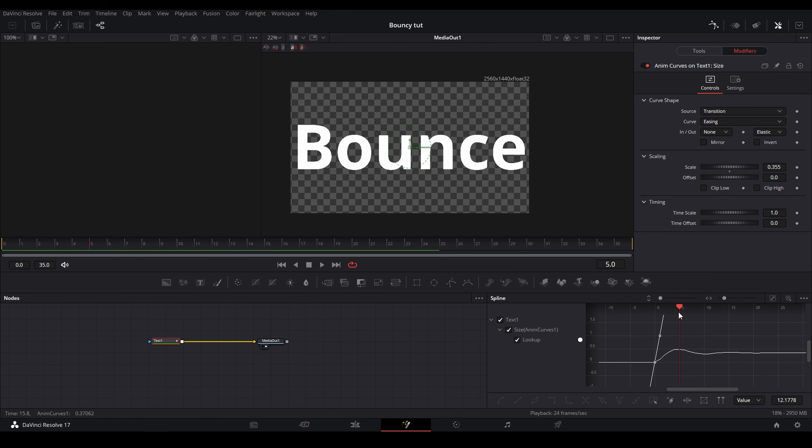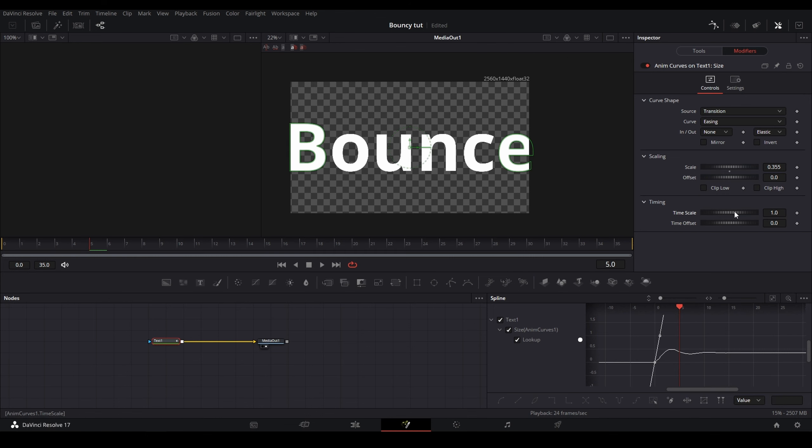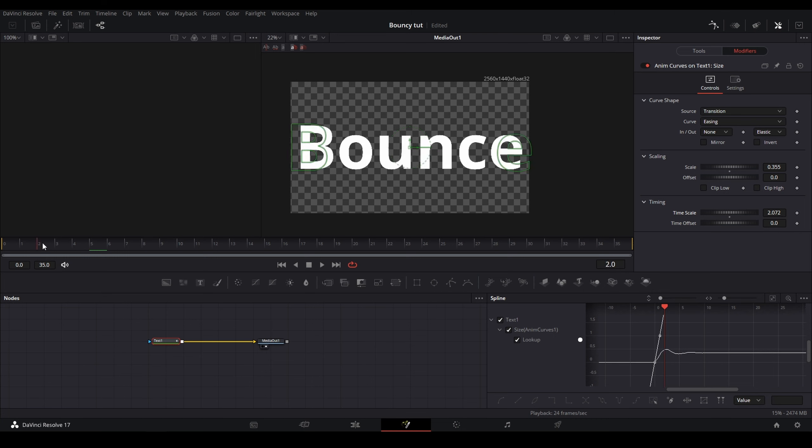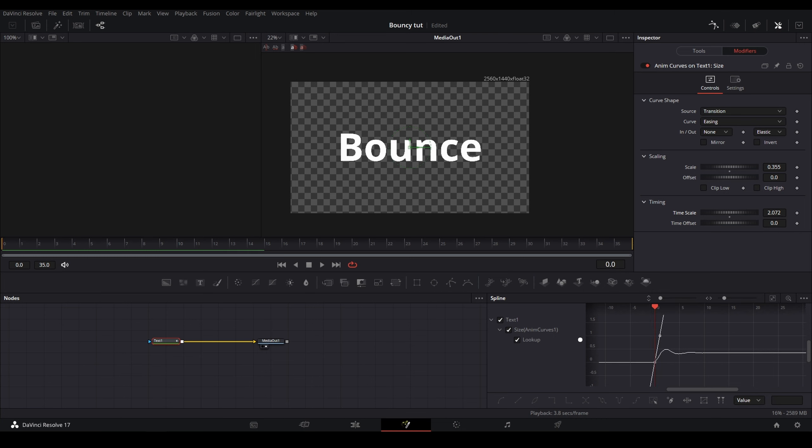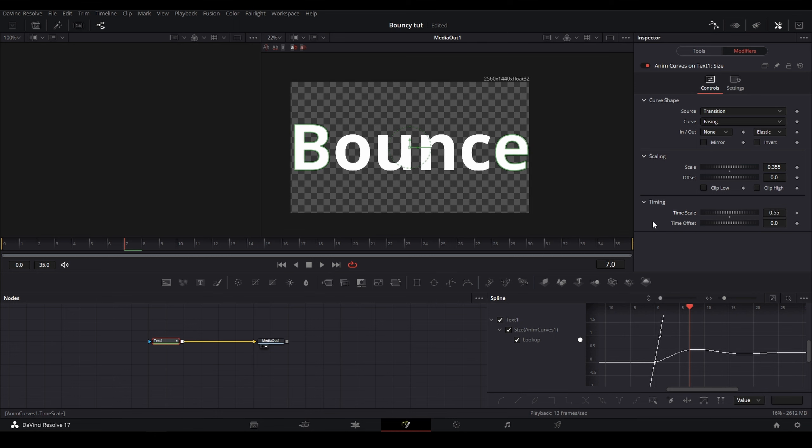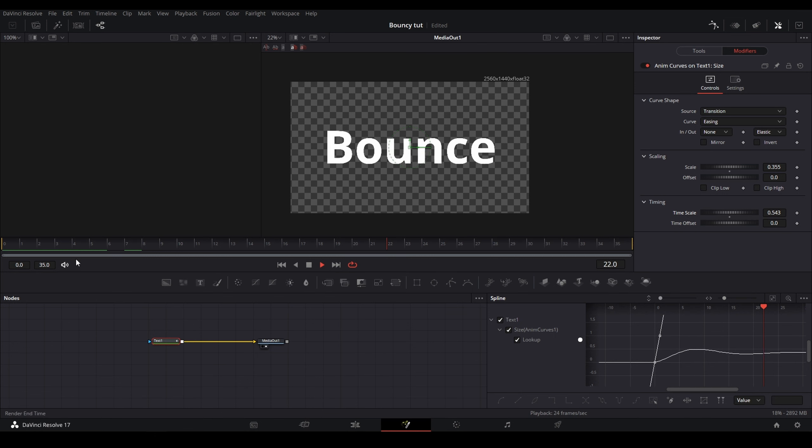So you can see right here, this is the curve of the bounce where my red highlight is. So if I turn the time scale up, this will result in a shorter animation and a quicker bounce. As you can see, it's much tighter. But if I change the time scale and turn it down, you can see the curve sort of stretch out and this will cause the bounce animation to be slower and take longer to complete.